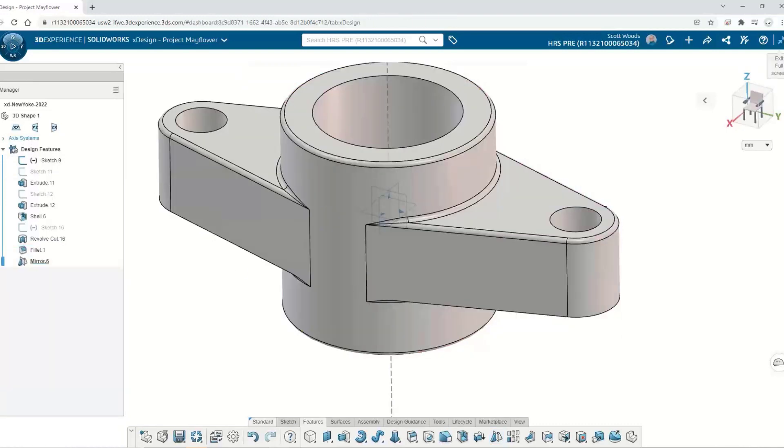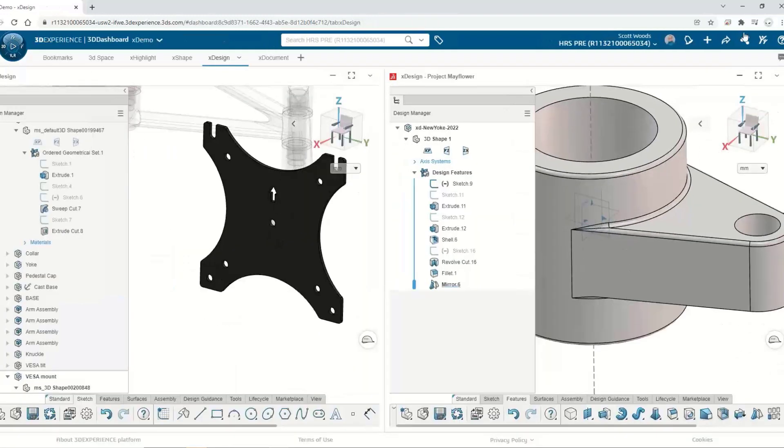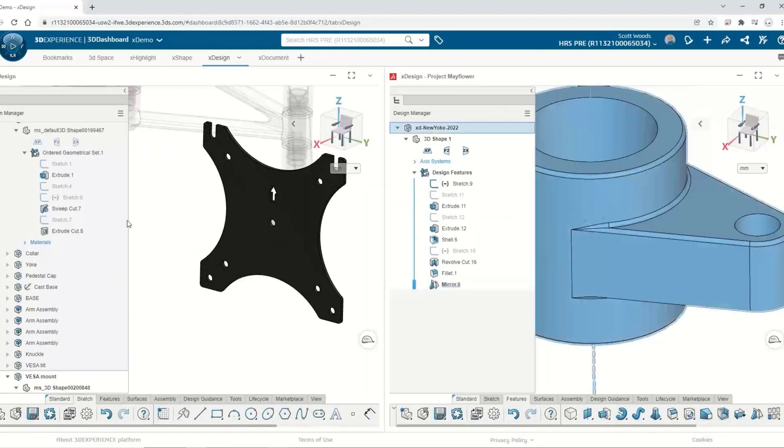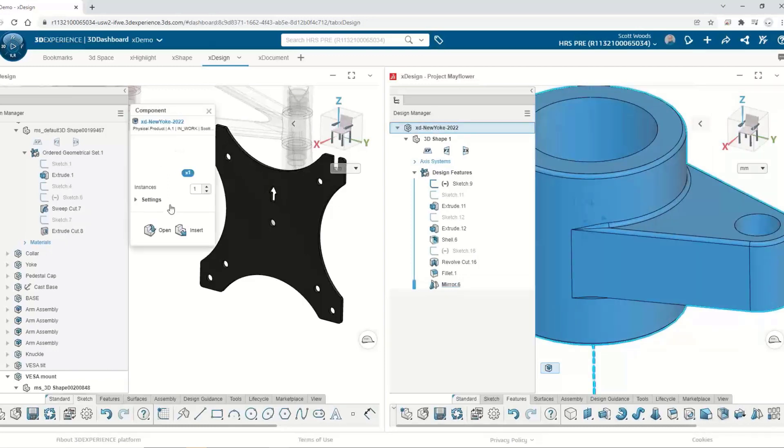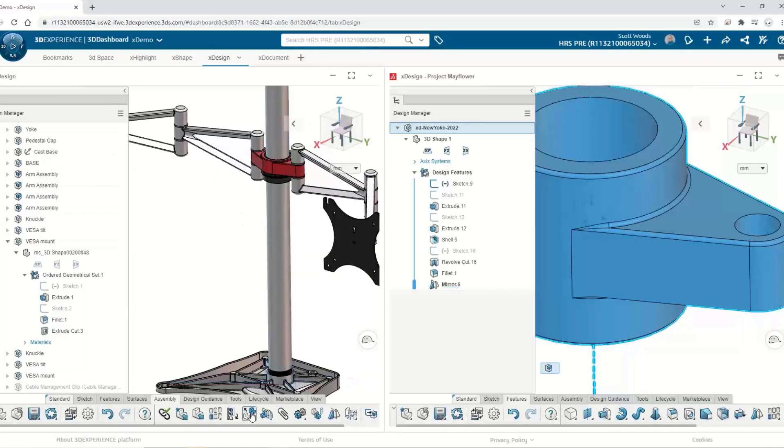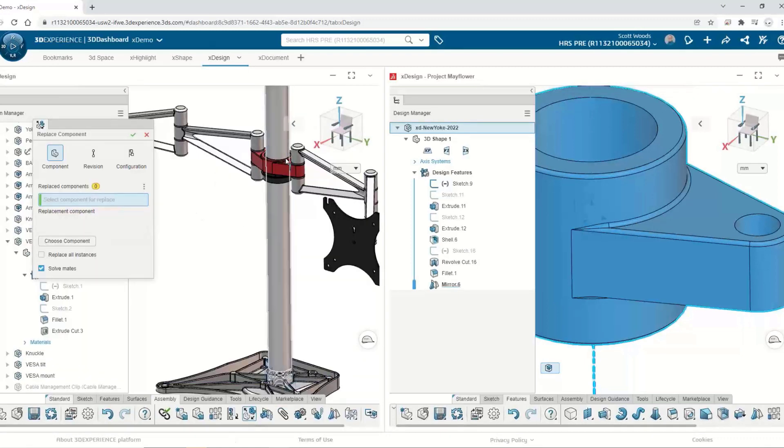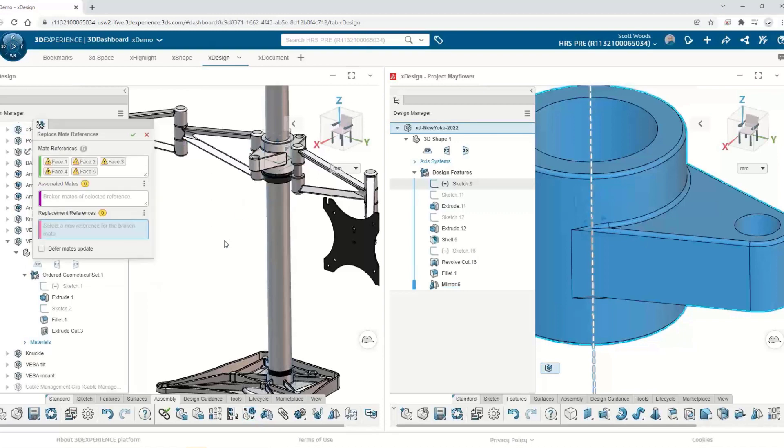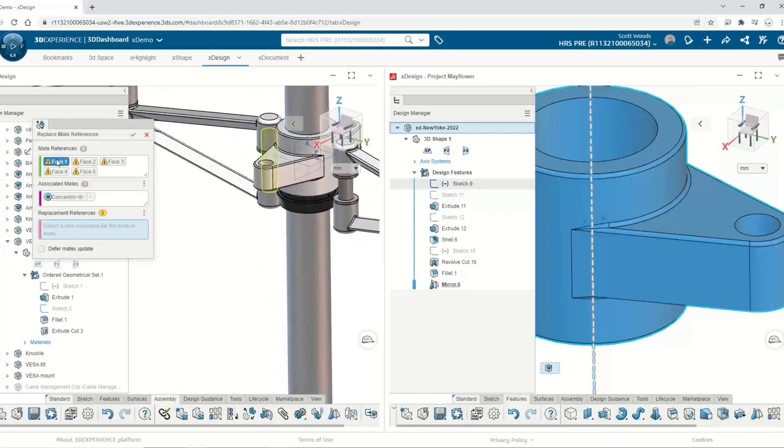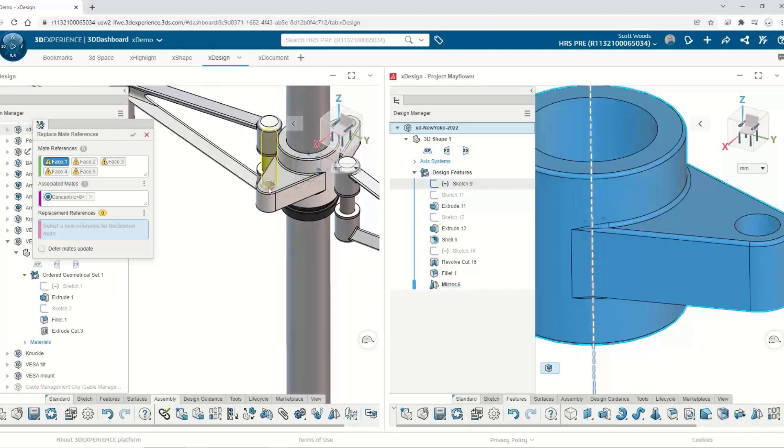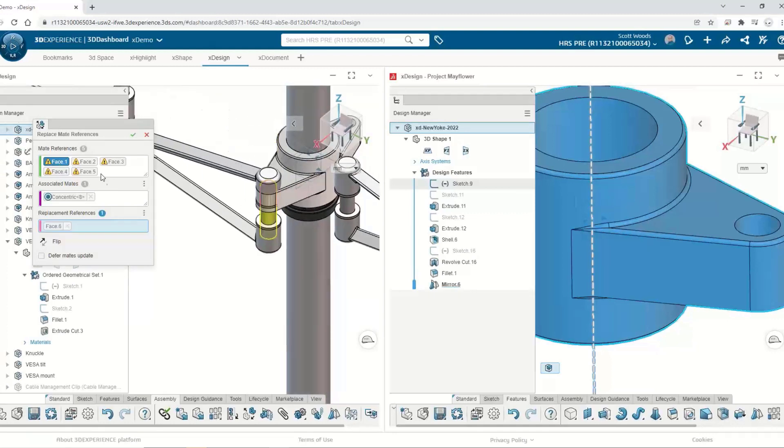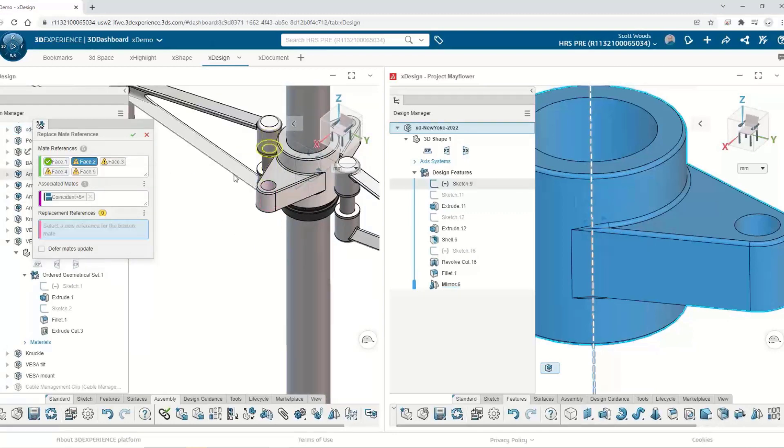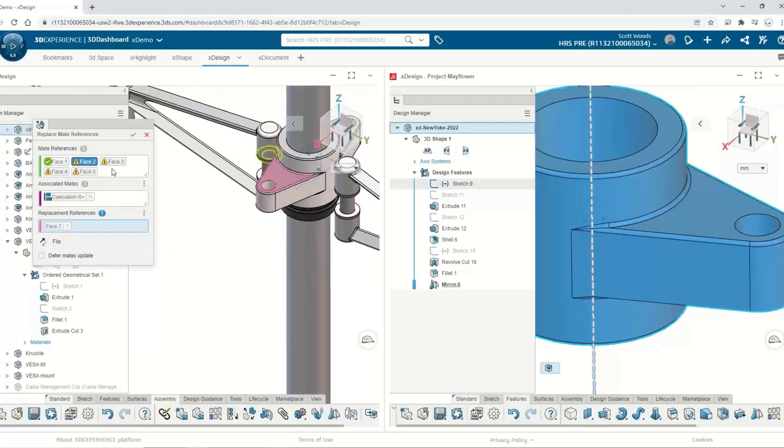We've got a couple options for getting this part into the assembly. One of them is just to drag it in. However, I would like to do something a little more sophisticated. We can replace components in the assembly and keep their original mates. There is an automated mate tool that's super easy to use. All we need to do is select the new faces and it does all the rest.